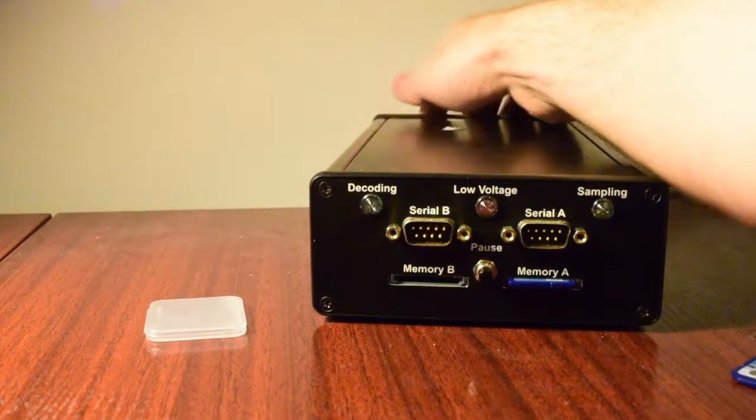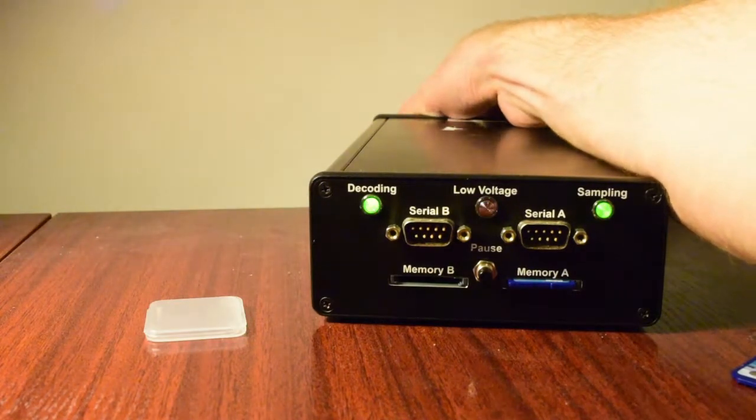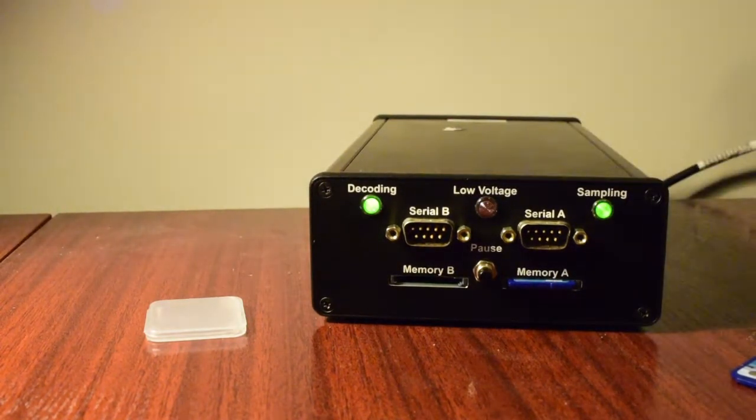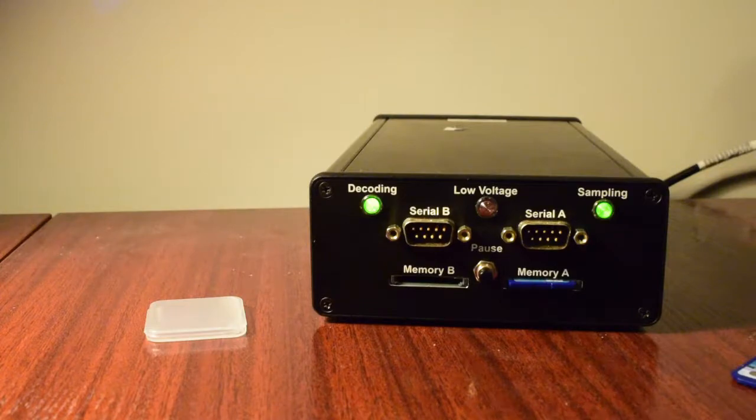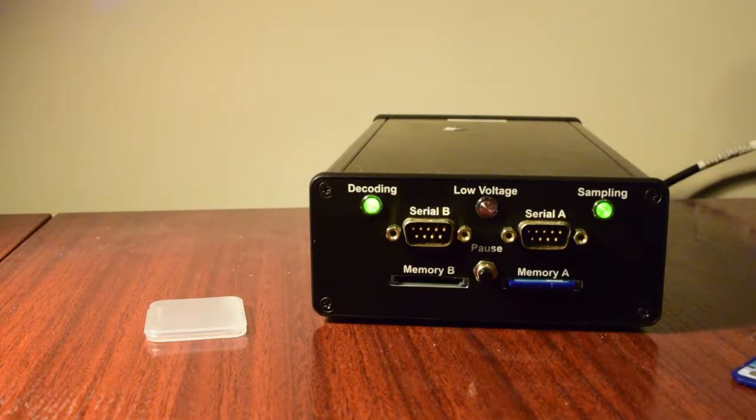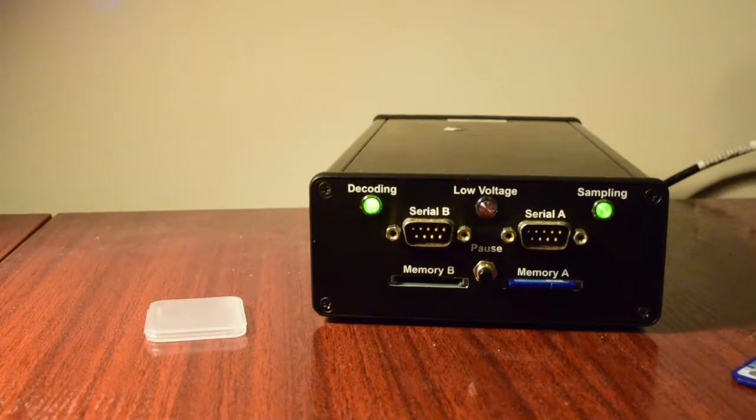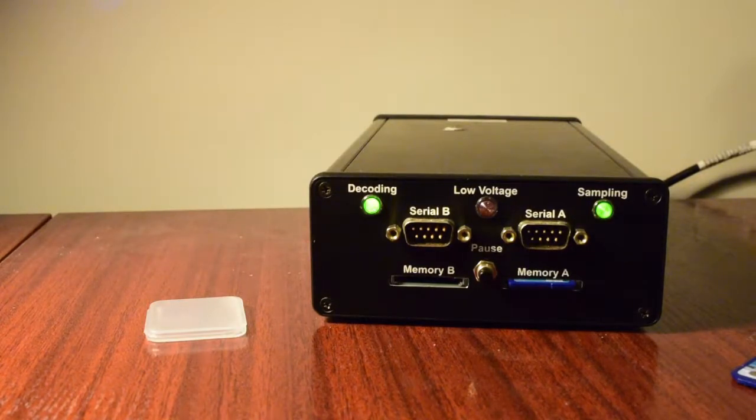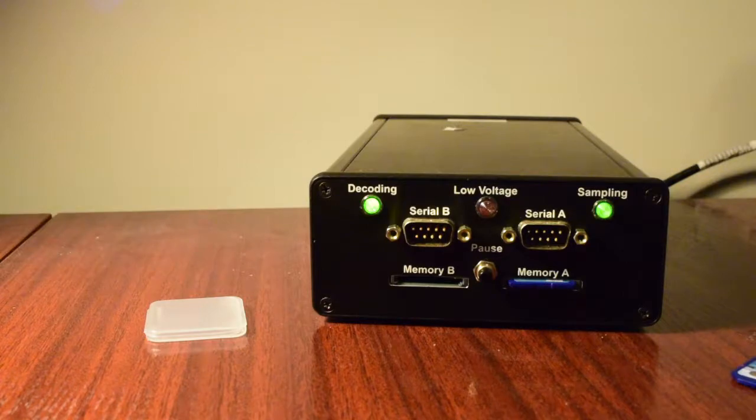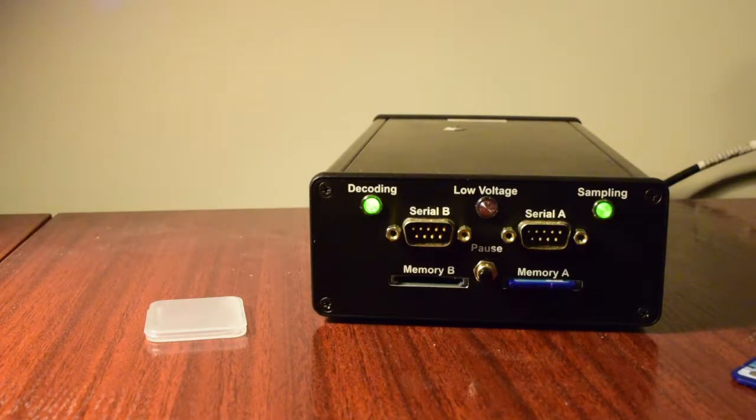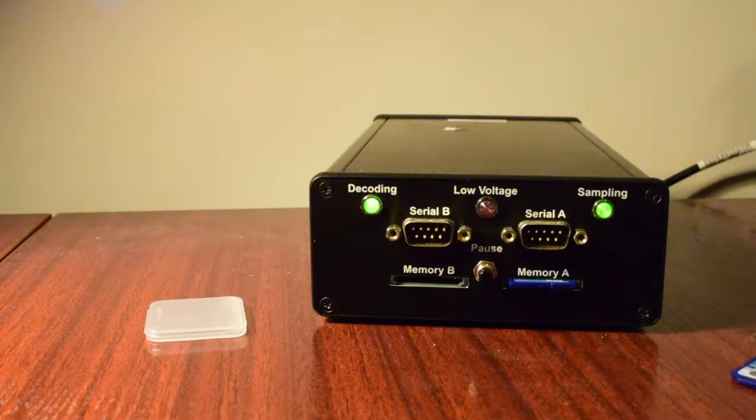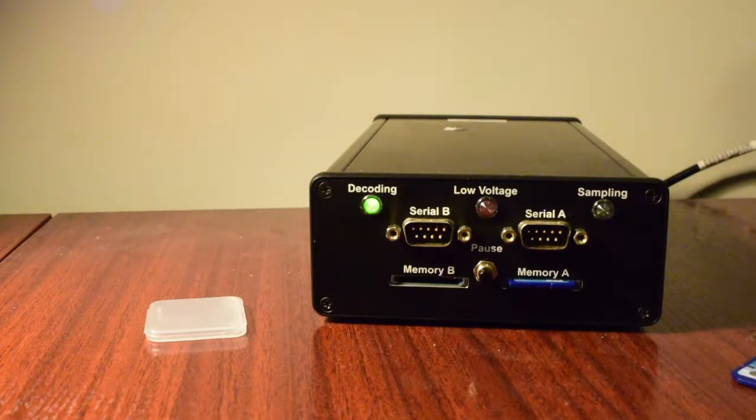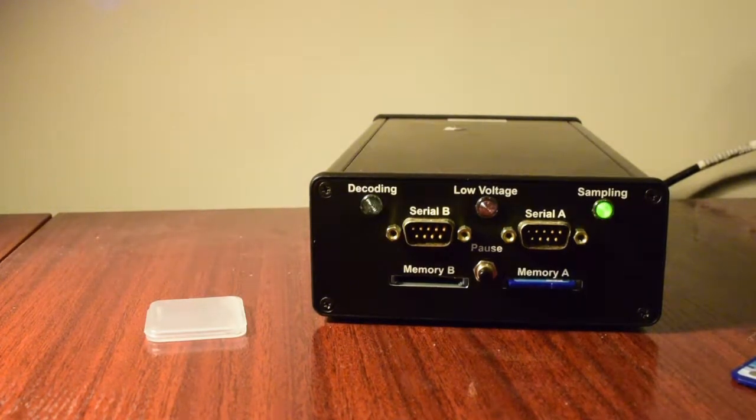And then cycle the power. And then it's going to slowly boot up here. It usually takes about a minute. Okay, and there we go. Now it's running like normal. So that's all there is to it.